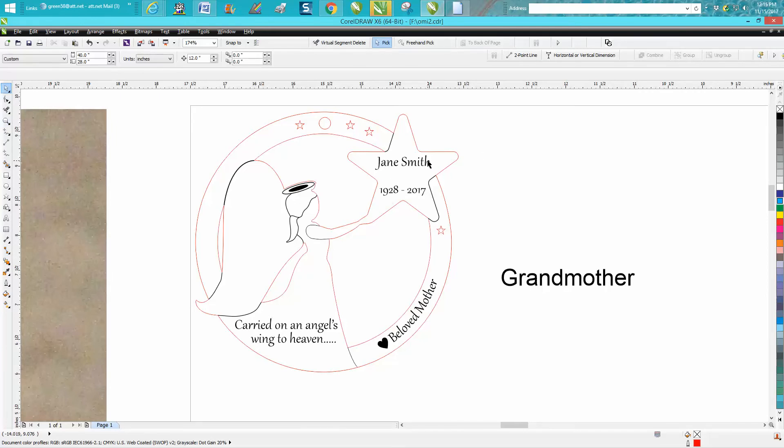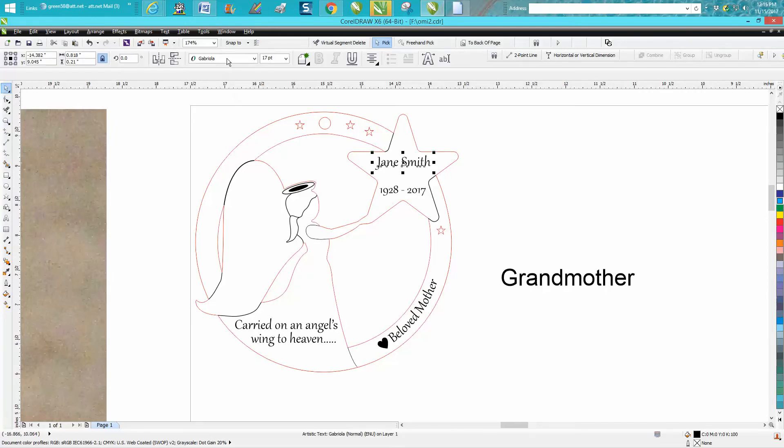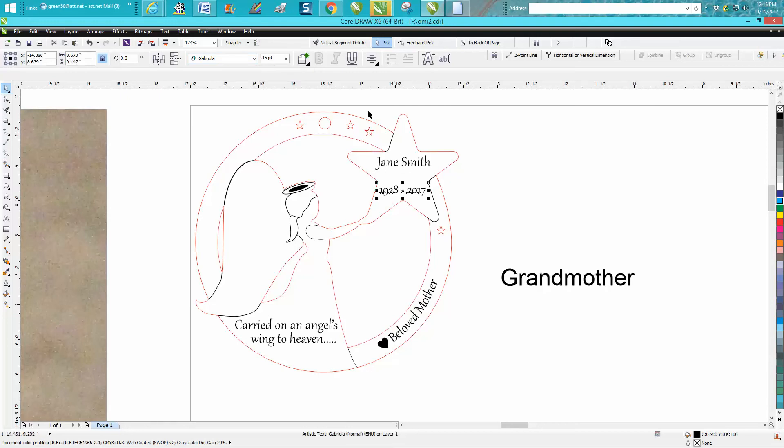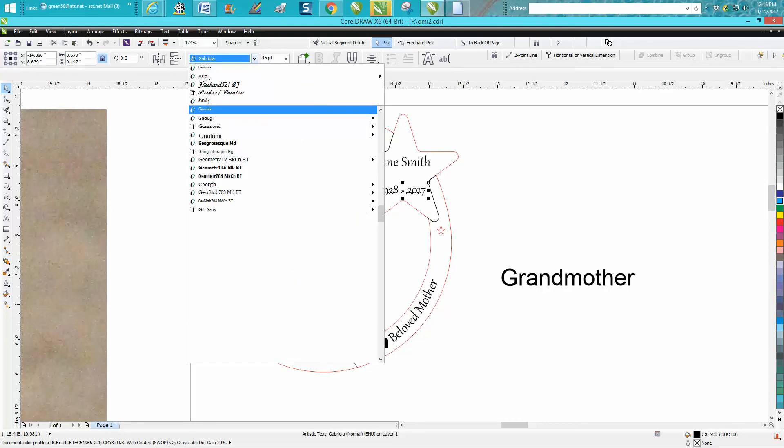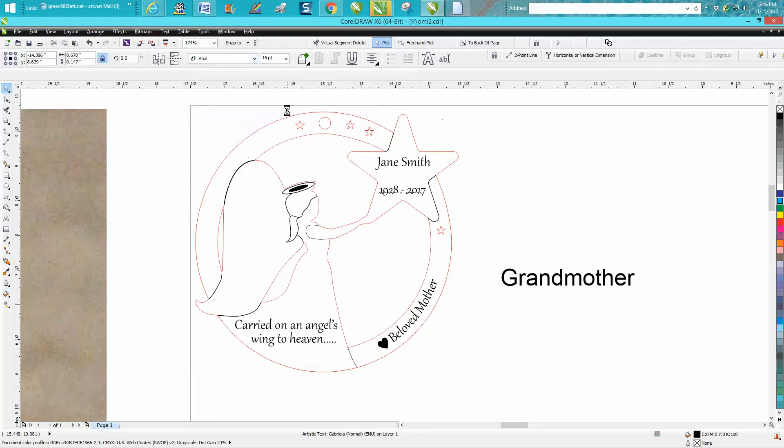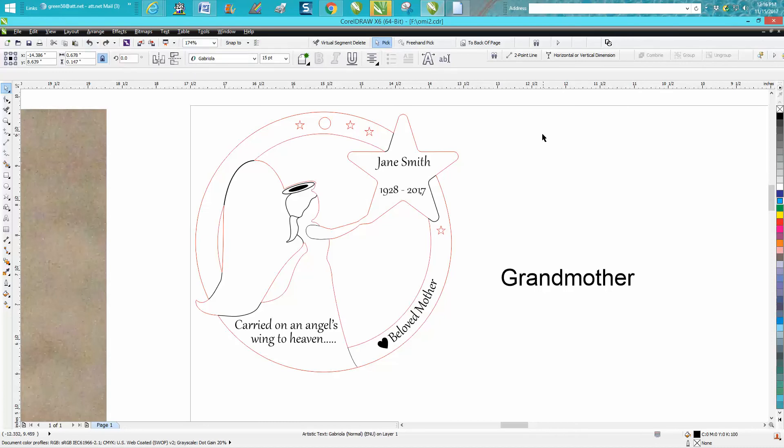When you get this, the font's going to be Gabriella. You can change it to any font you want. I'm not going to turn it into curves, so it's editable. You can change it into Arial, whatever you want. It's that easy, and then just resize it to fit in there.